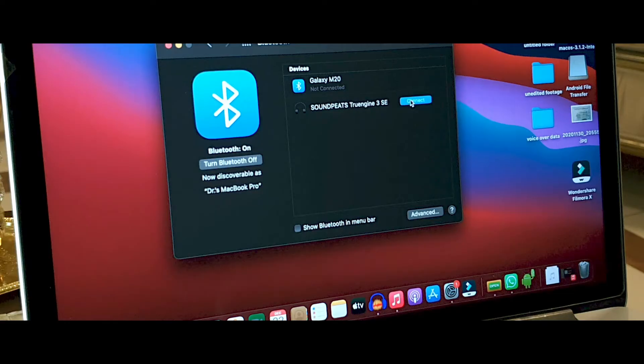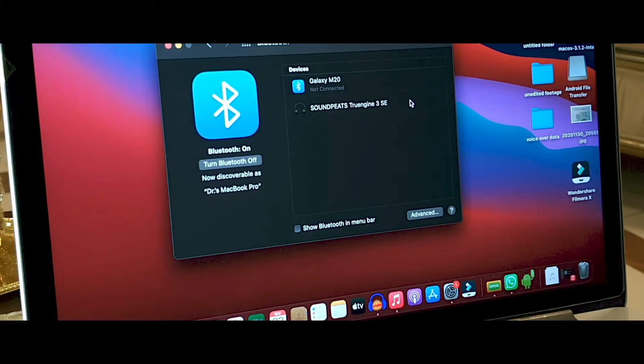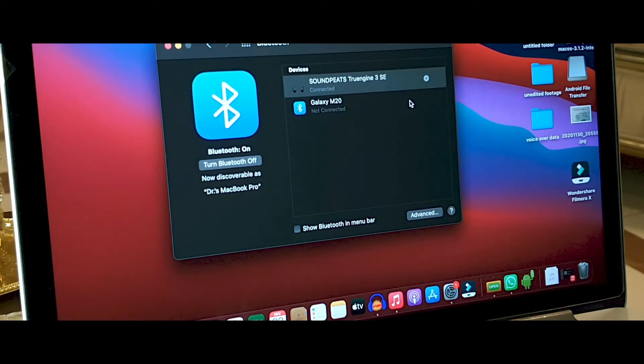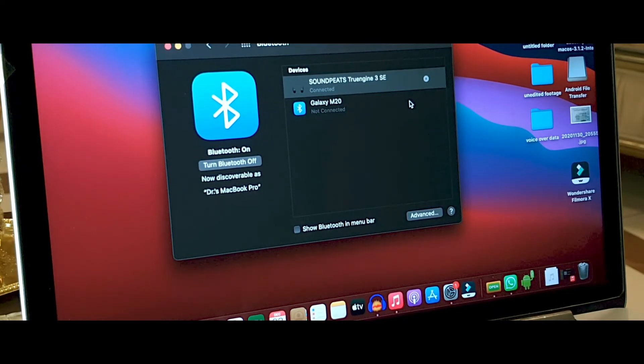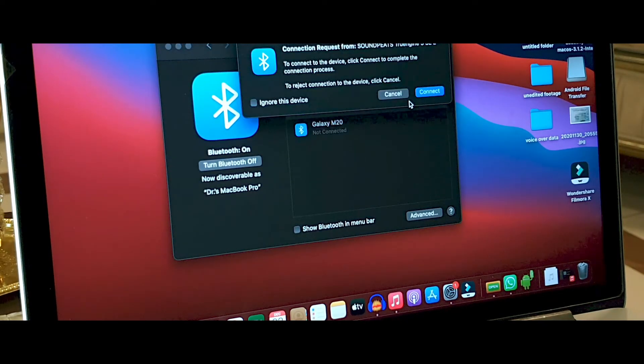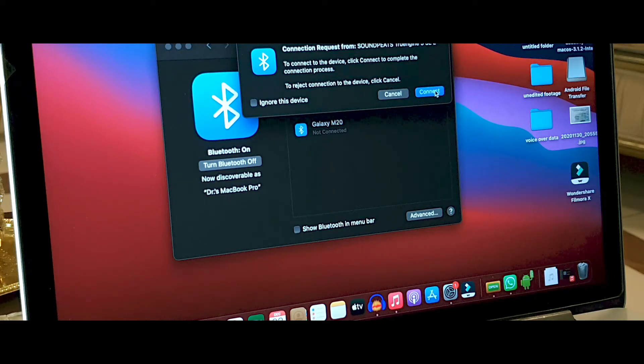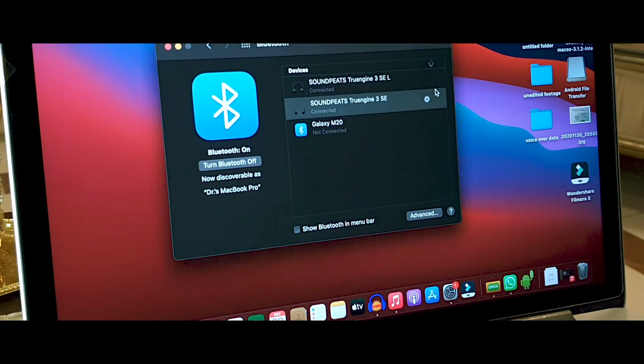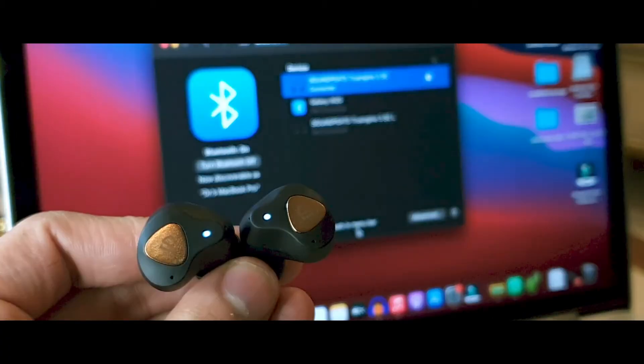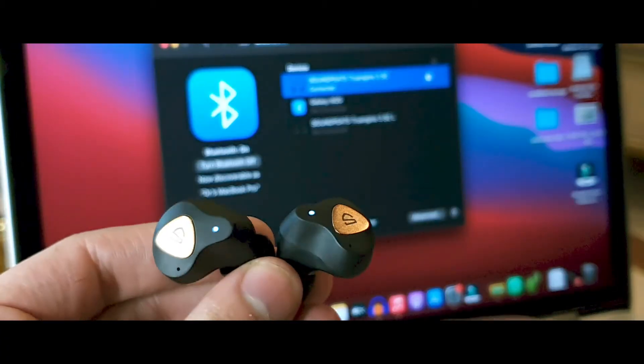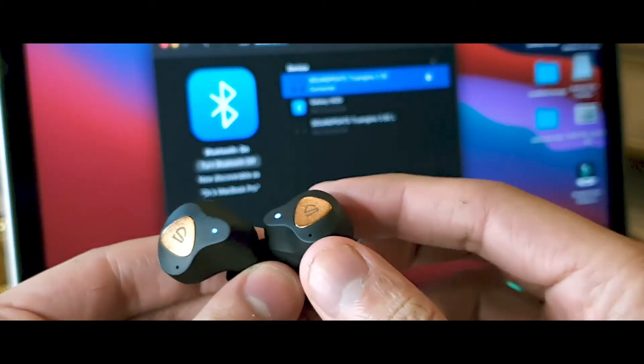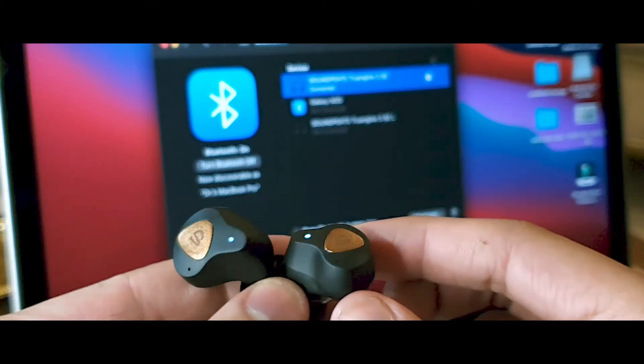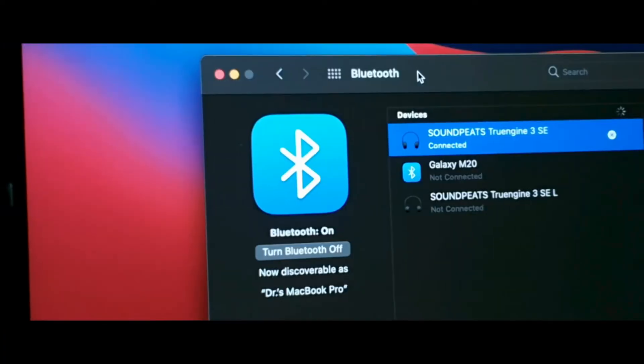After some time, you should see the earbuds pop up in the Bluetooth list on the Mac operating system. I'm using the MacBook Pro. After that, you just have to click on connect and that should be it.